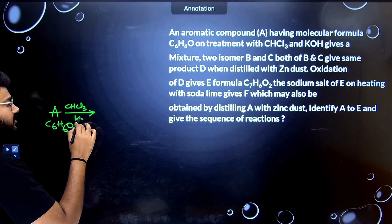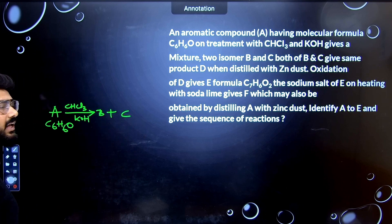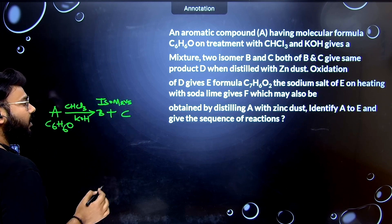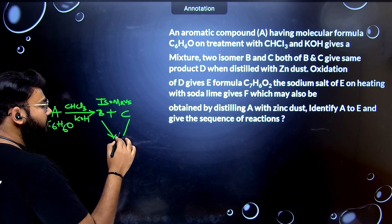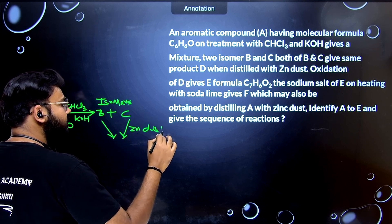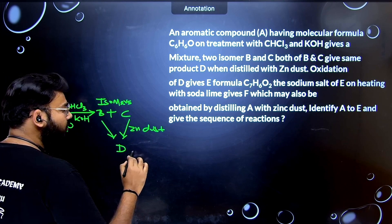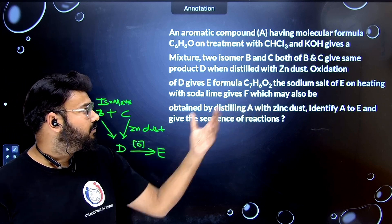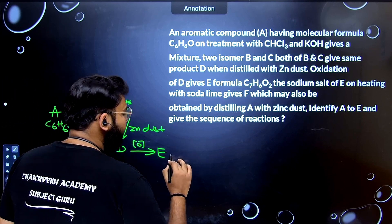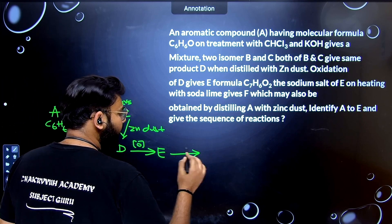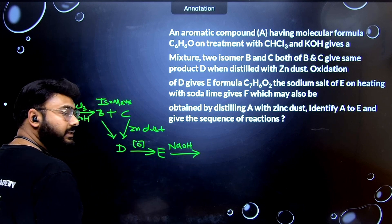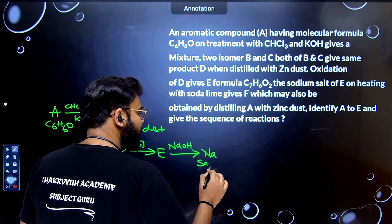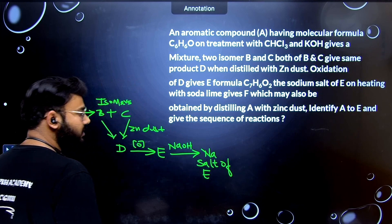...it gives two isomeric forms B and C. Now B and C, when you distill them with zinc dust, give a common compound D. D on oxidation gives E. To obtain the sodium salt of E, we need to react it with NaOH, giving us the sodium salt of E.